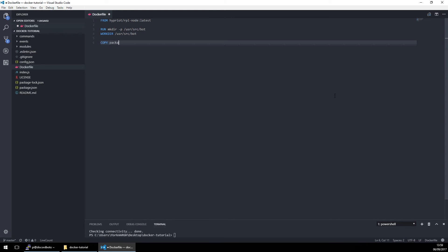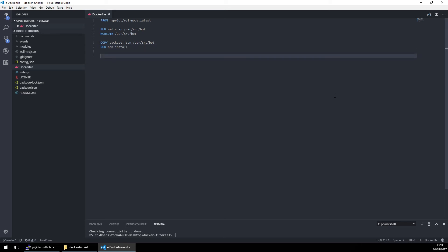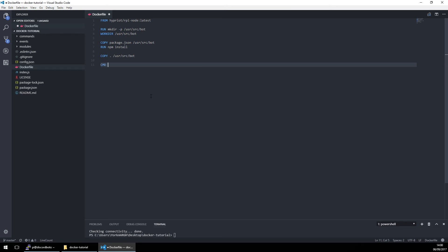Then we also want to COPY everything into that folder. Now we have one thing left to do, and that is the CMD instruction: node index.js. That is everything you need for a Dockerfile.